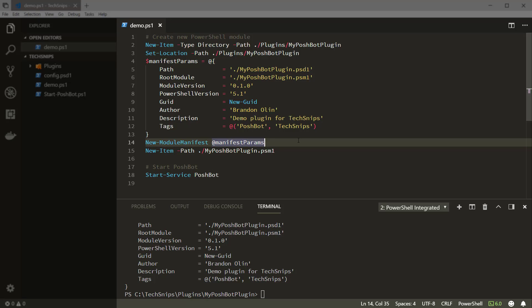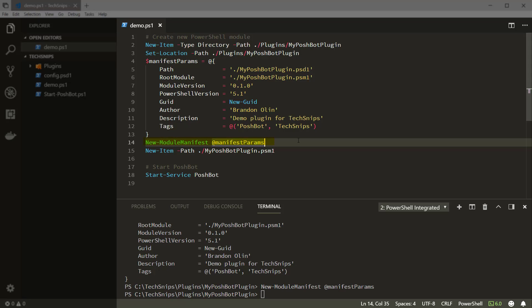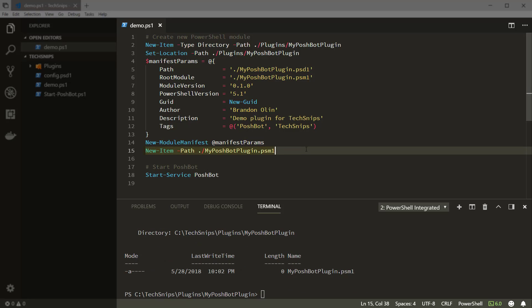Next, we're going to splat this hash table to New-ModuleManifest to create the file, and we're also going to create the module file itself using New-Item.